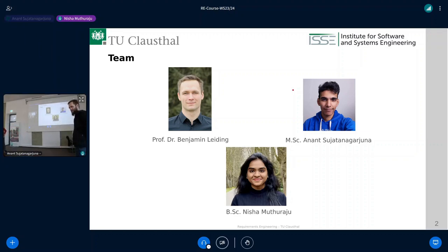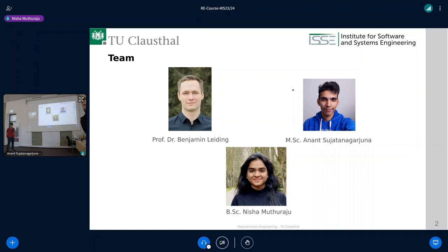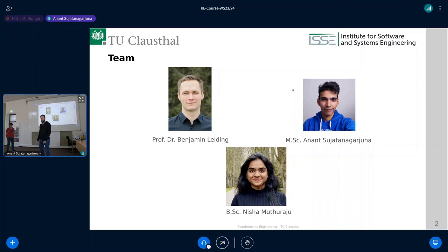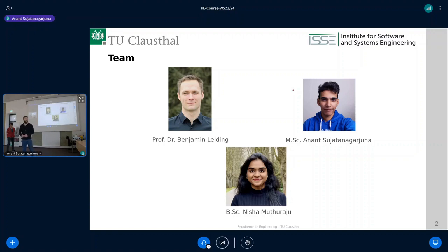Hello everyone, I'm Nisha Muttaraju. I'm currently doing my master's here in Informatics at TU Clausthal. I'm also working as a HiWi in Requirements Engineering. I'm here to help you in case you have any questions regarding the exercises or the lecture. And we've met the whole team — that's our team: me, Anant, and Nisha. So if there are any problems, we are the three contact people you can ask questions or who can help you with the knowledge we're trying to teach you.